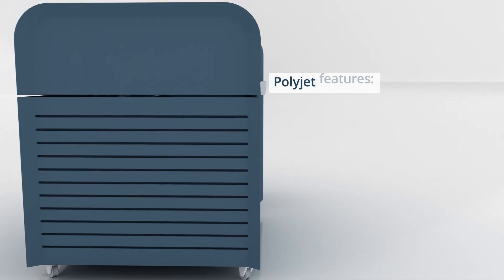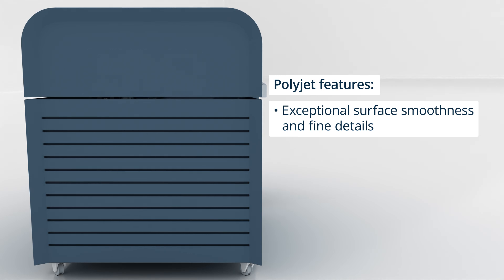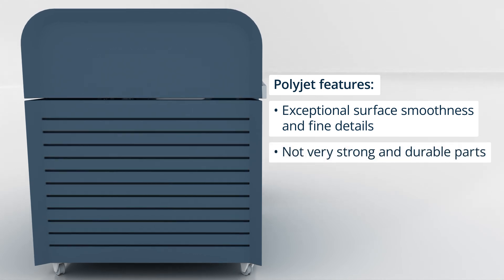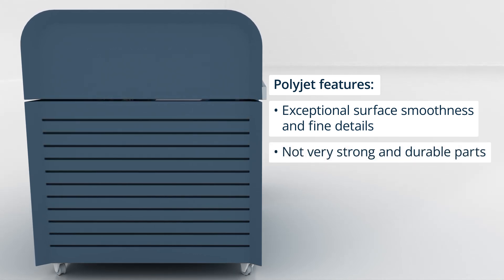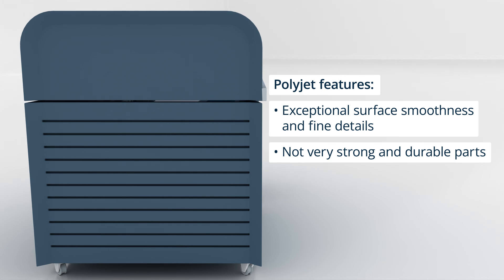PolyJet technology provides exceptional surface smoothness and fine details, but parts may not be as strong or durable as those produced with thermoplastics.